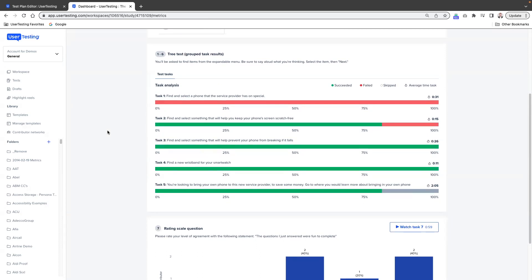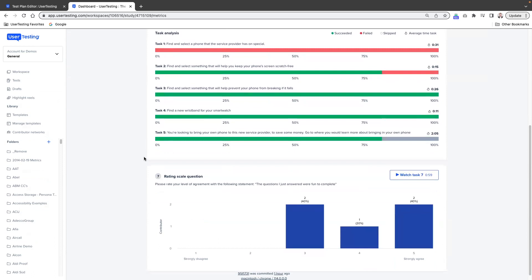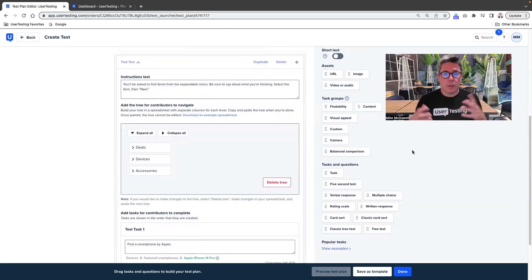So we can see for task number one, no one was successful. Task two, about 80%. Task three and four were 100% successful. On task five, 80% success. You can have follow-up questions — in this case a rating scale — just like before.